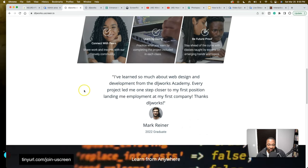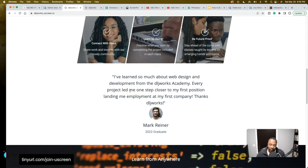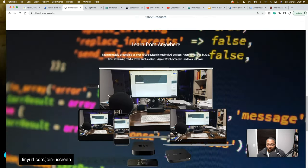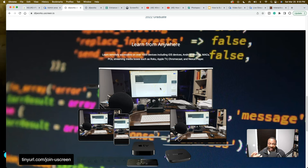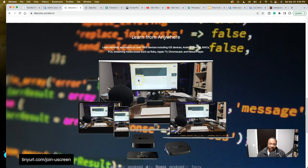Here we have a testimonial: 'I've learned so much about web design and development from the DLJ Works Academy. Every project led me one step closer to my first position, landing me employment at my first company.' The student learned something and got a result. And then they'll be able to learn anywhere — from your smartphone, desktop, laptop, tablet, whatever. That's why we have 'Learn from anywhere' as copy.